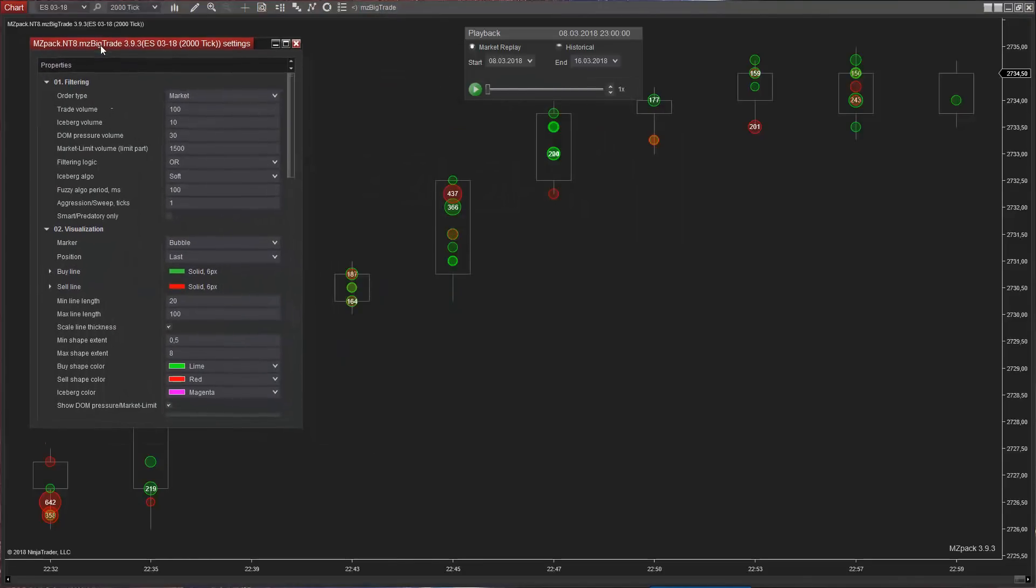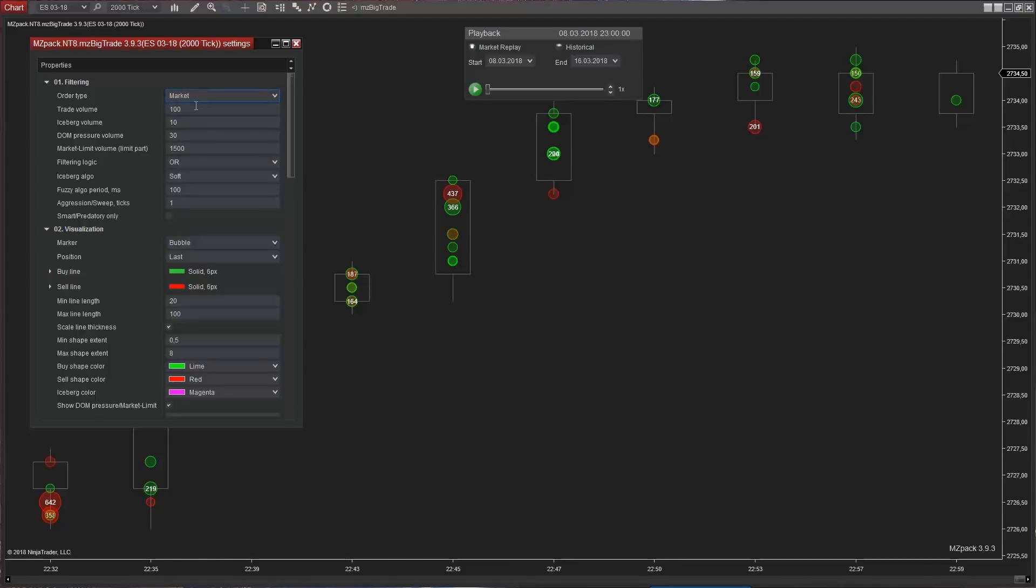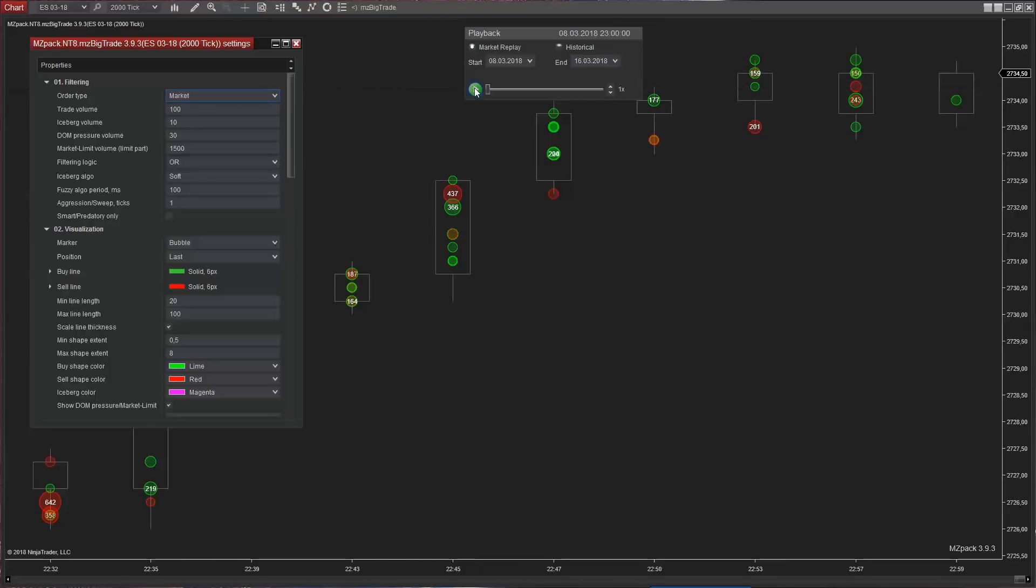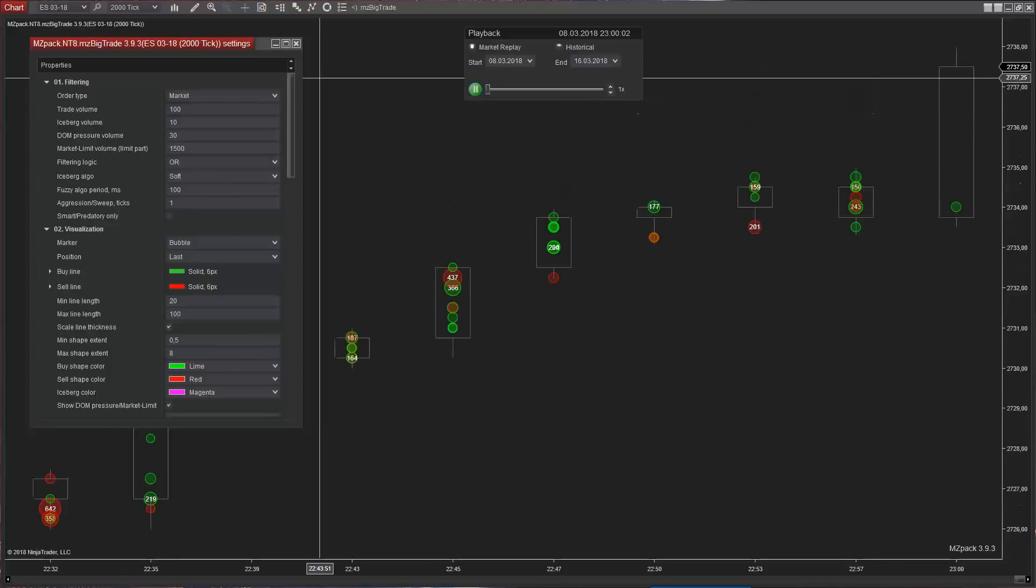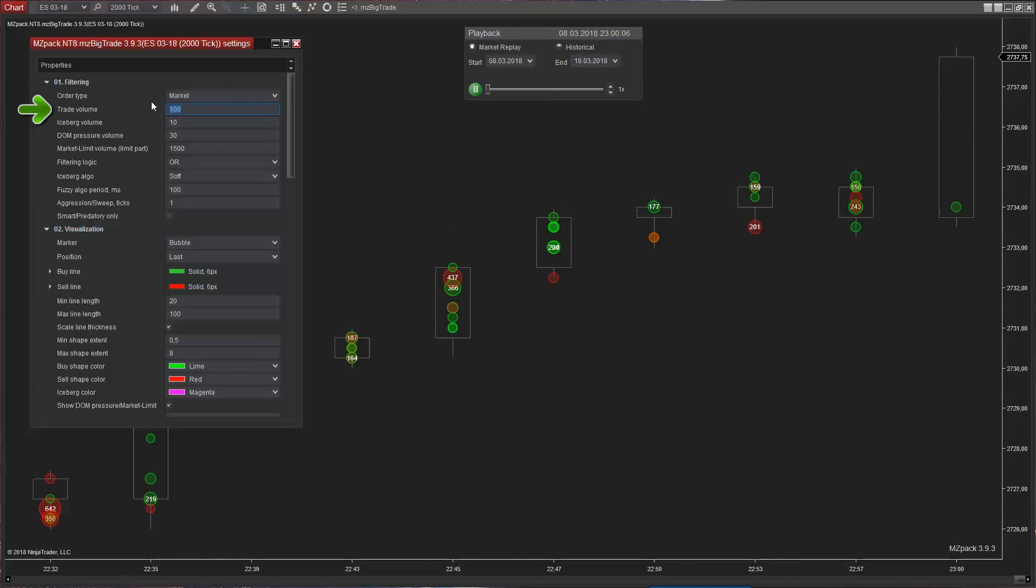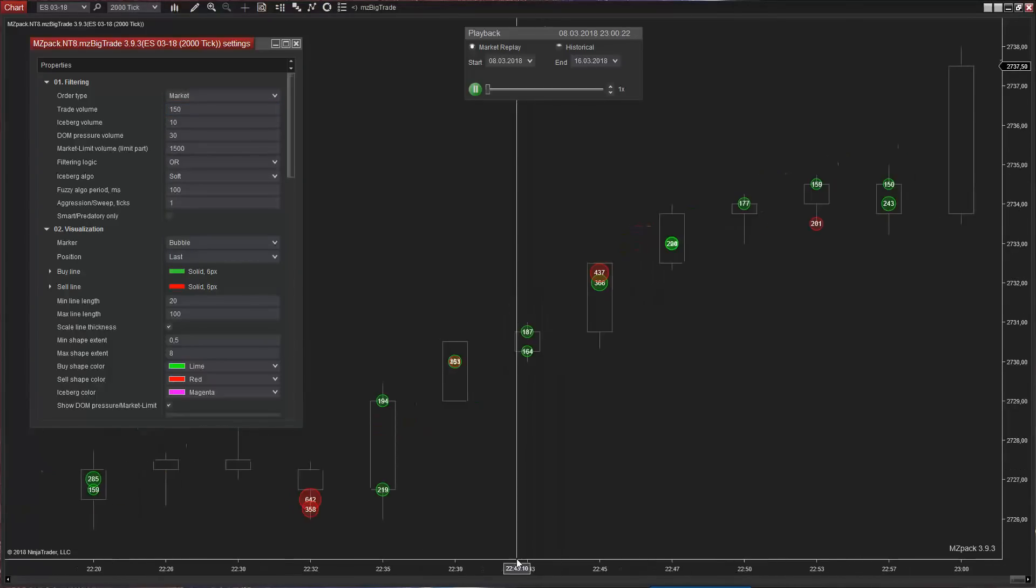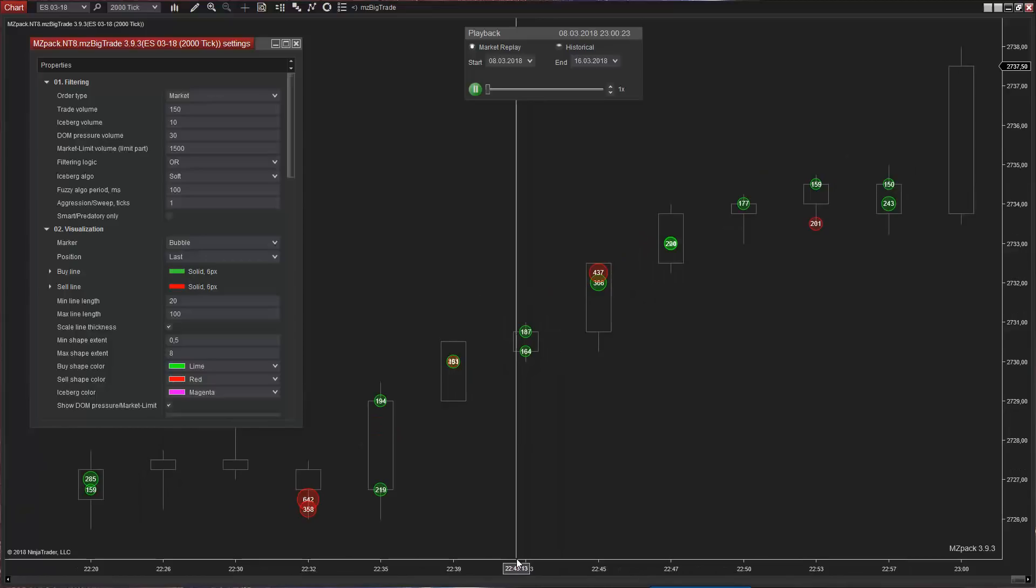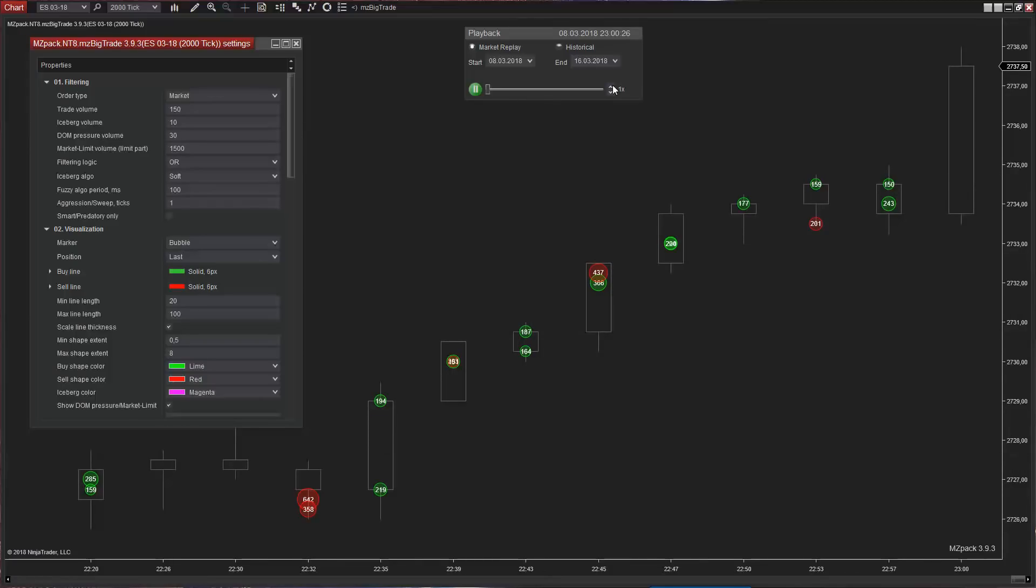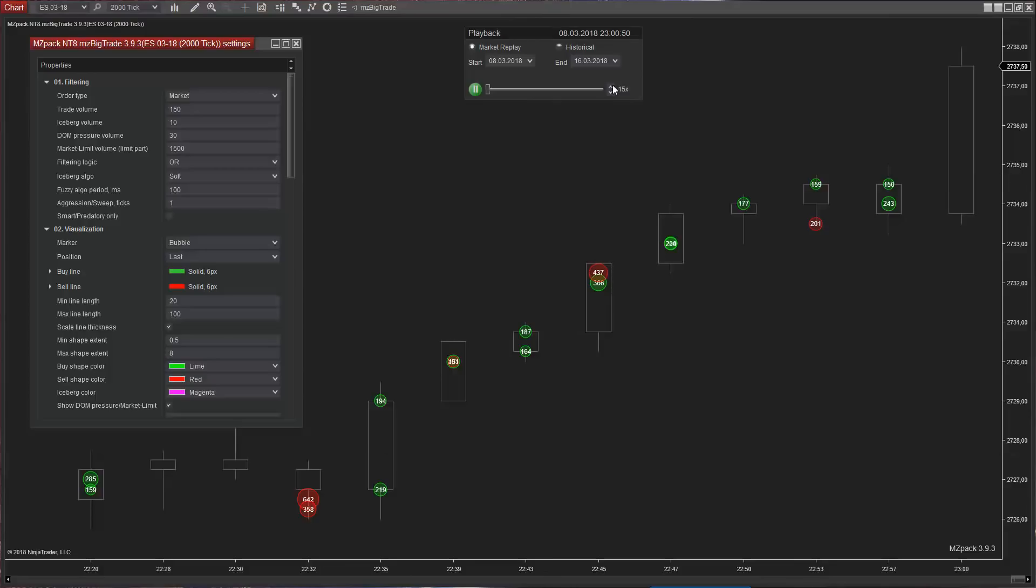Thanks to MZ big trade, we can detect two types of executed orders: market and market limit. Each of these order types has trade volume and iceberg volume attributes. Set trade volume to filter tape. Let's run market replay at high speed.